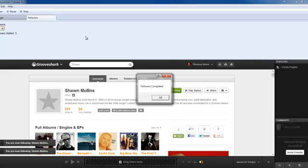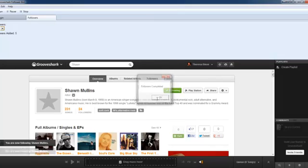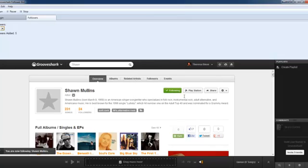Okay, so followers completed. So go ahead and click OK. And now it's done.